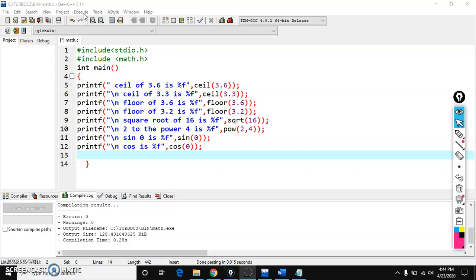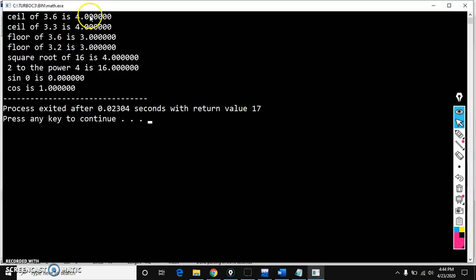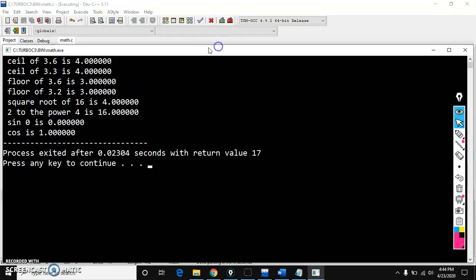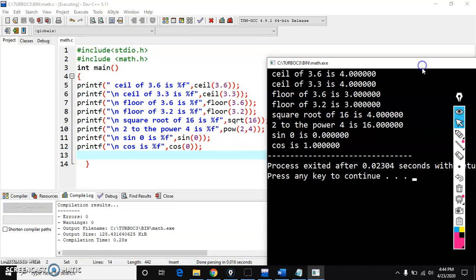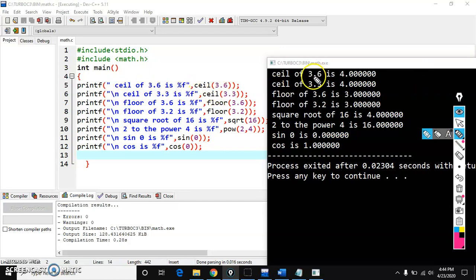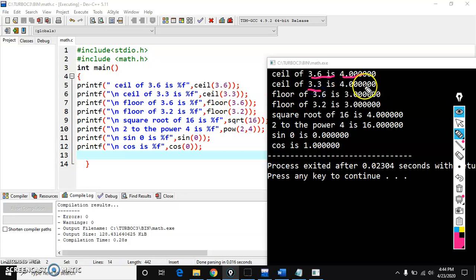Let me execute this program — compile and run. See here the output. Ceil of 3.6 is 4. Ceil of 3.3 is also 4. It rounds up the number.